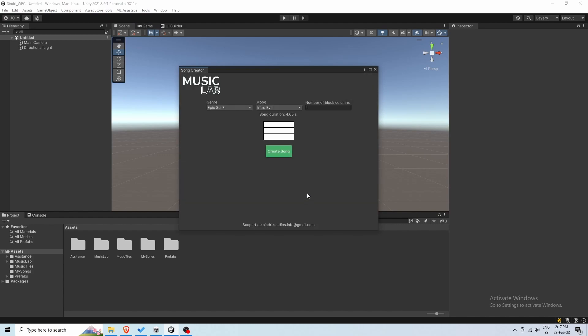The Welcome window will pop up, and if we continue, we'll go to the Editor window. Here you will configure the song you will create.